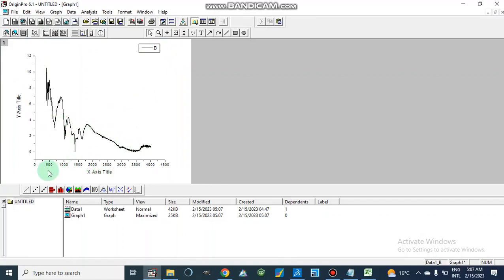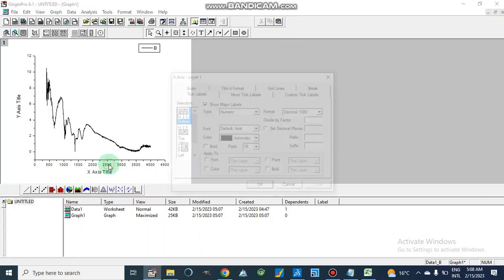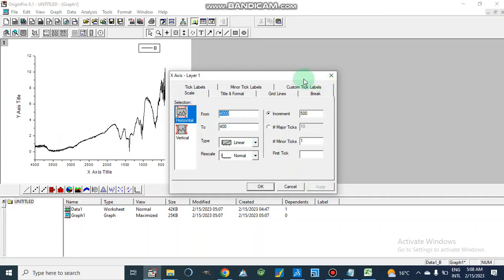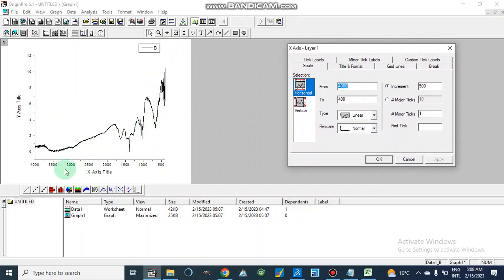The graph currently runs from 0 to 4000, but we know that in an IR spectrum we display the x-axis from high to low wavenumber — so we need to invert this scale. We right-click on the axis, go to Scale, and set the range from 400 to 4000, then apply. Now the graph is shown correctly. It contains major peaks in this region, so I have selected from 400 to 4000 cm⁻¹.